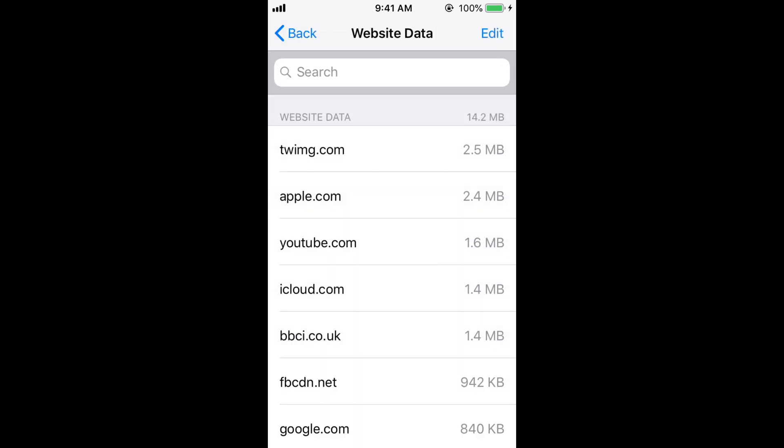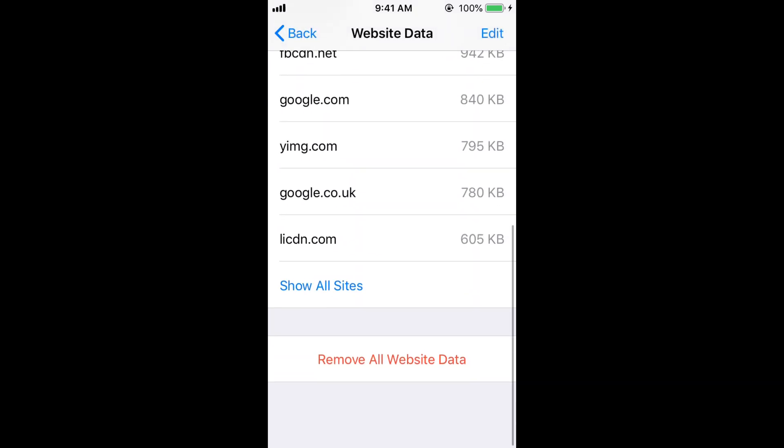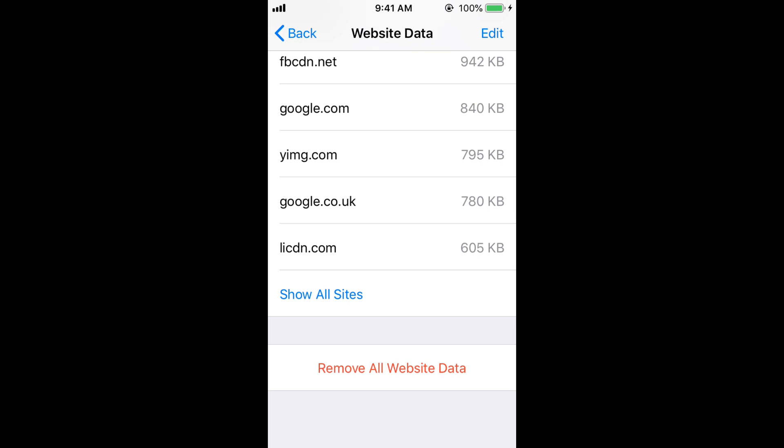So here you can see I have a lot of cached website data. Tap on Remove All Website Data.